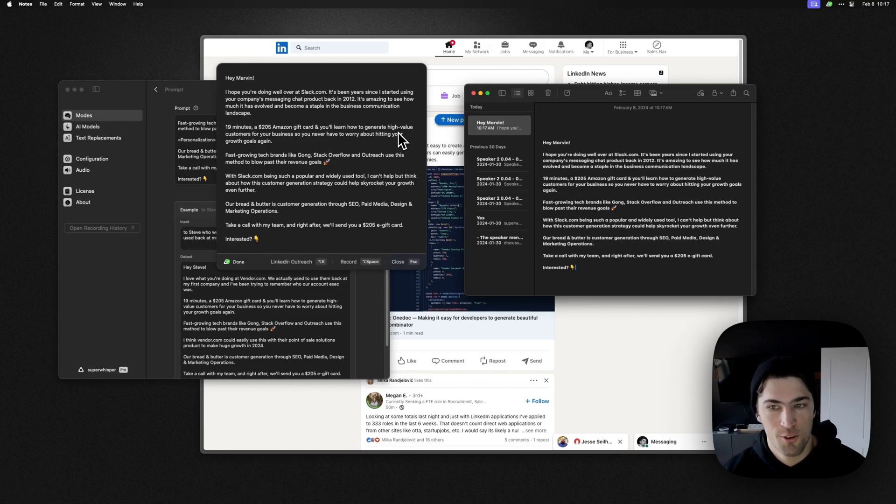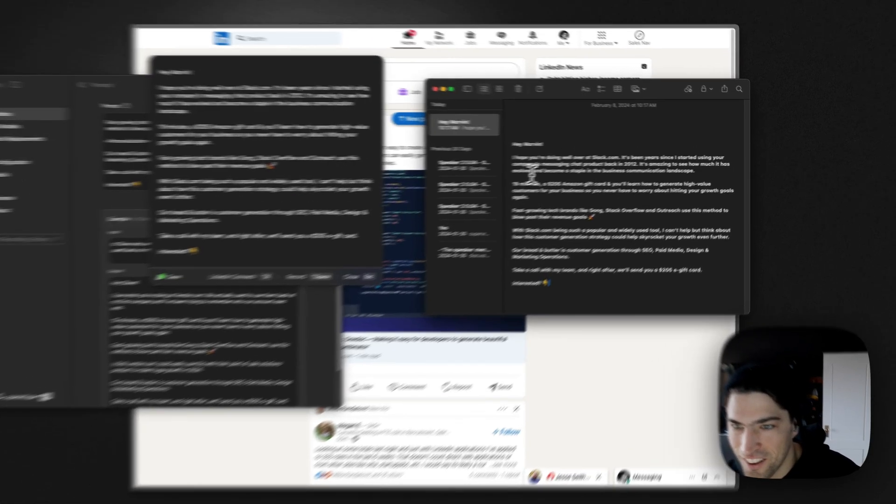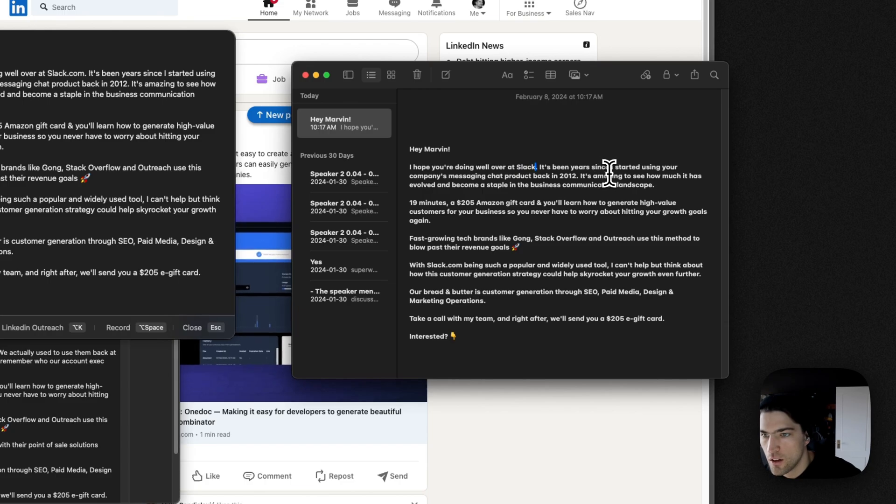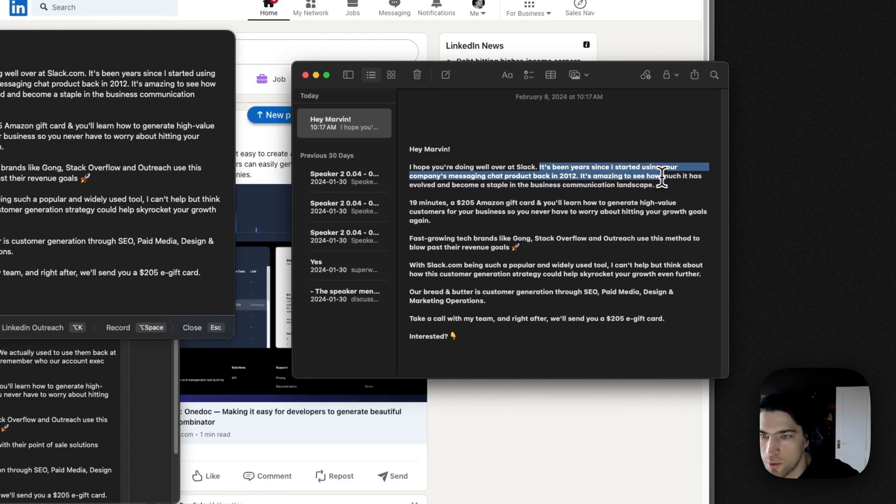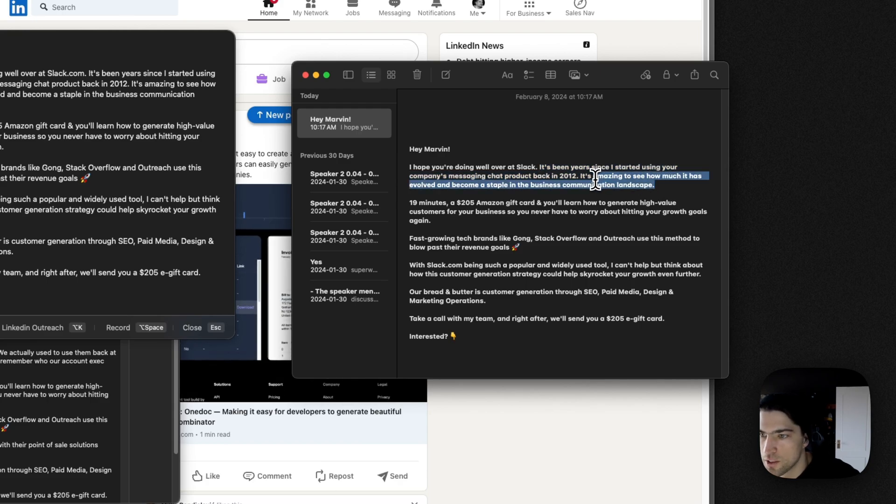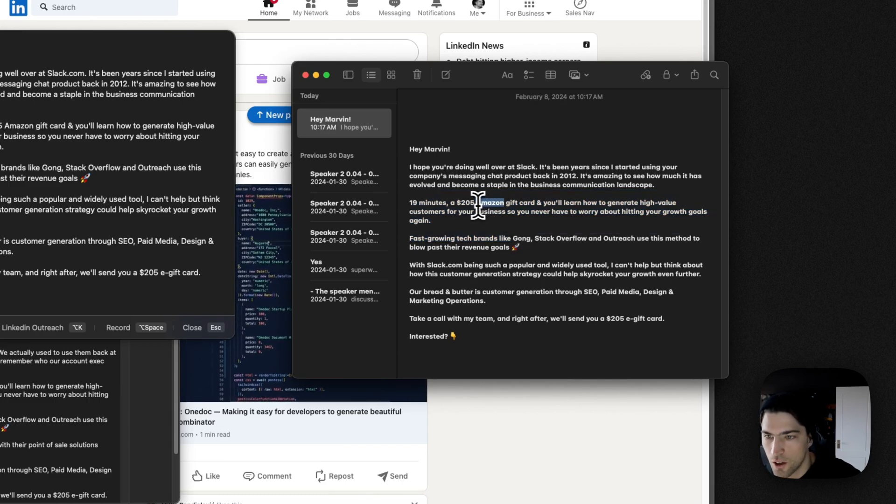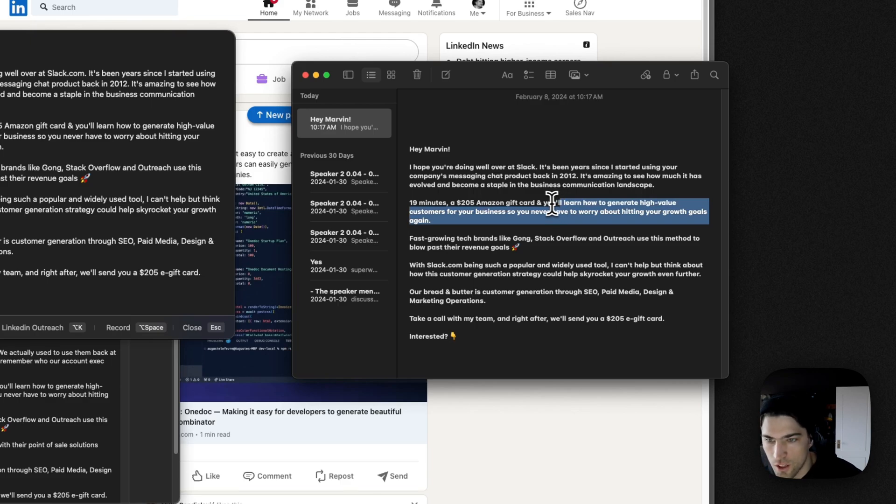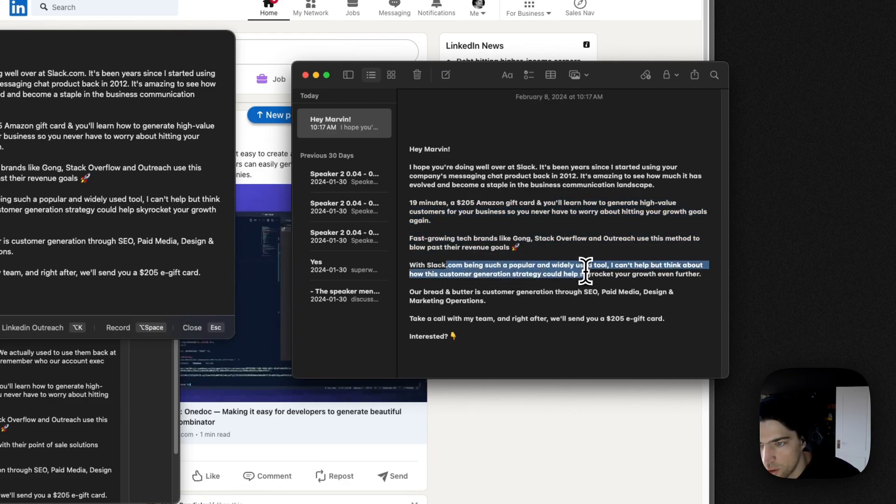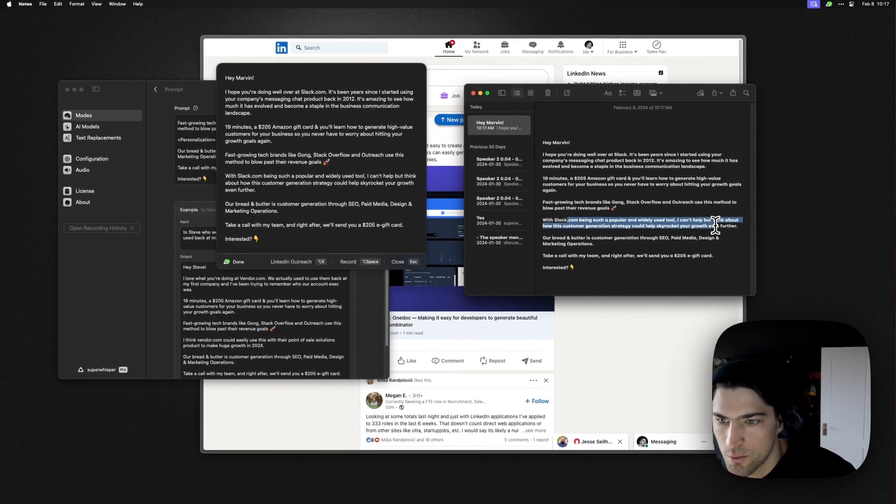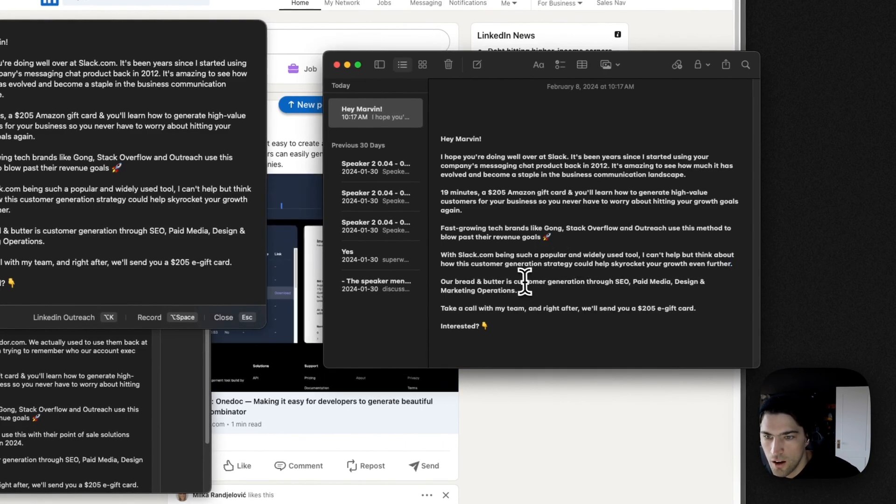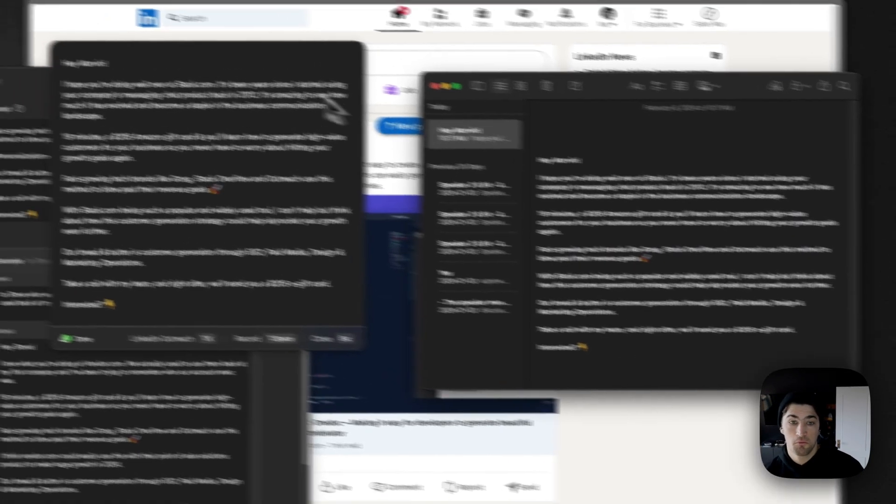To Marvin, who works at slack.com, a company messaging chat products that I've been using since 2012. And let's see what it... Right. Not bad for a first pass, right? Like, okay, let's see how it did. So, hope you're doing well over at slack.com. Okay. So, you know, whatever. Obviously messaging slacks a little different. It's been years since I started using your company's messaging chat product, but it's amazing to see how much it has evolved and become... Like, that's pretty good. In 19 minutes, 2000 or two to... You'll learn how to generate high value. Okay. So this is template template. With slack.com being such a popular and widely used tools, I can't help but think about how this customer generation strategy could help skyrocket your growth even further. Take calls my team and write... Like not bad.